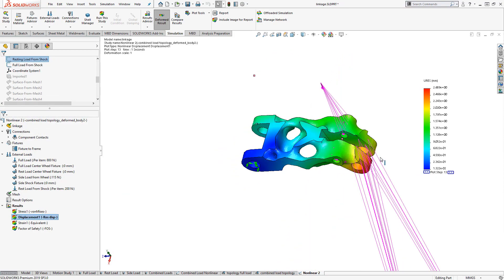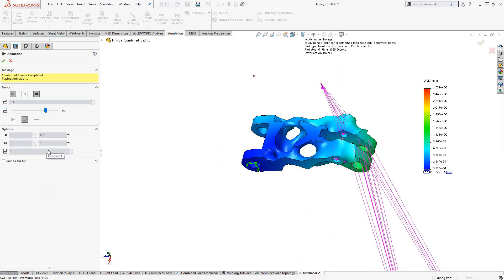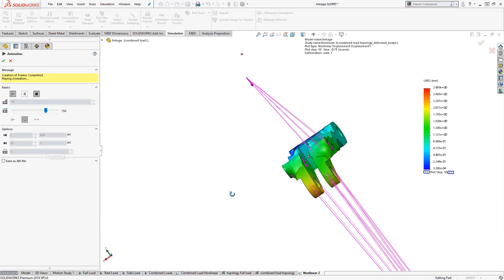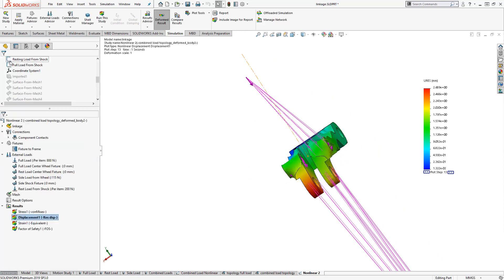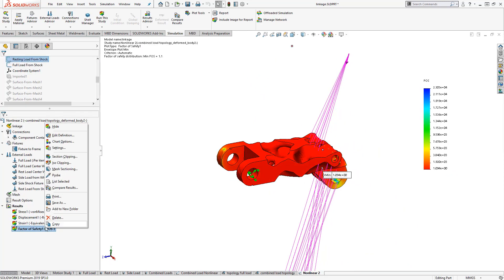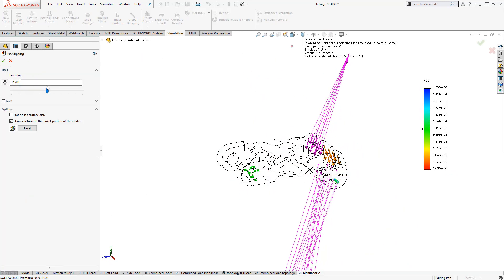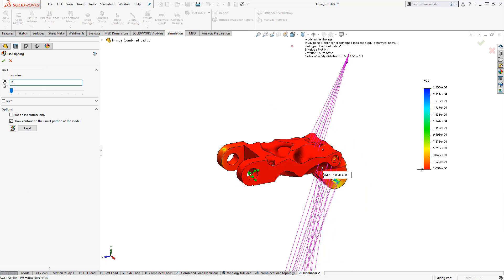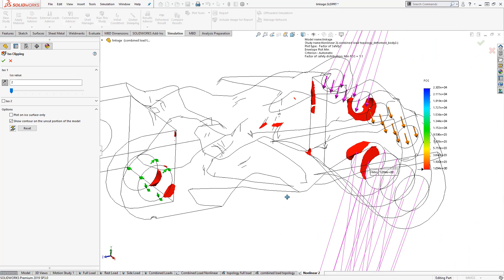This streamlined workflow makes it easy to confirm the factor of safety, check the total displacement, and predict the performance of our part without spending time, material, or money on a prototype print.